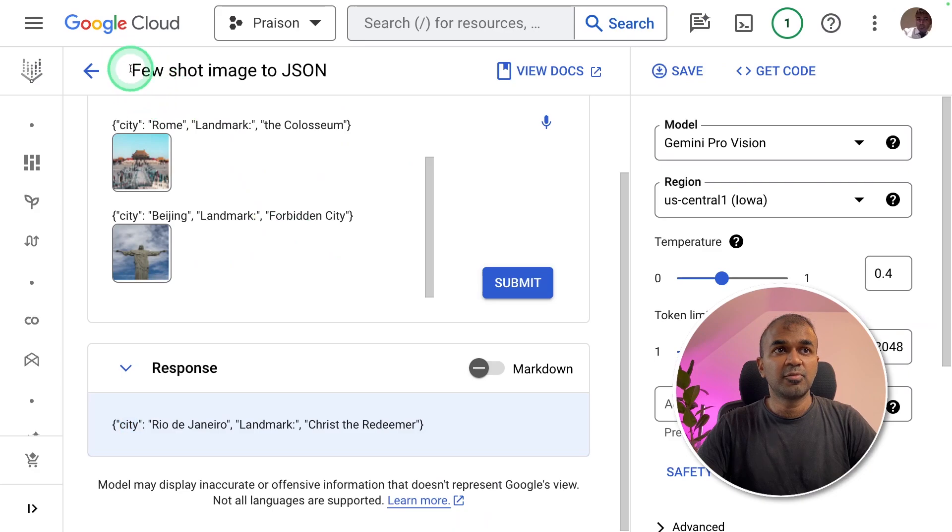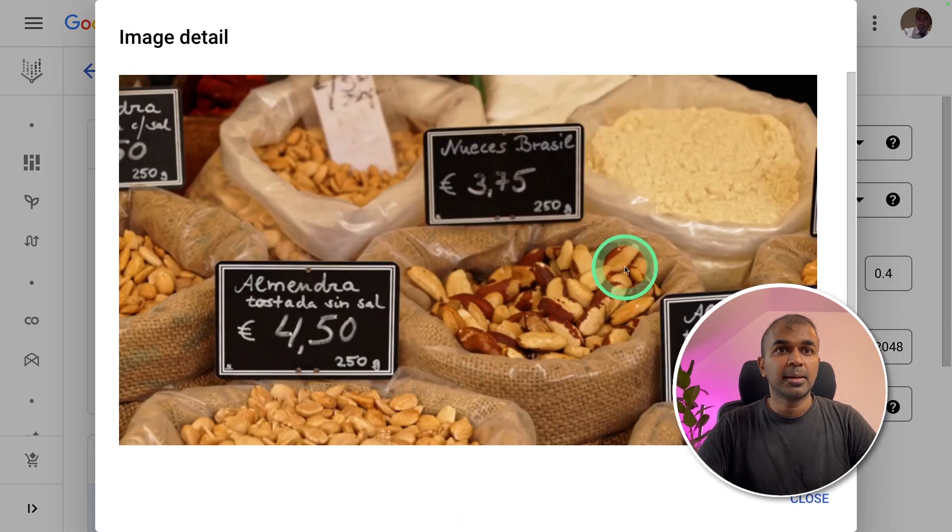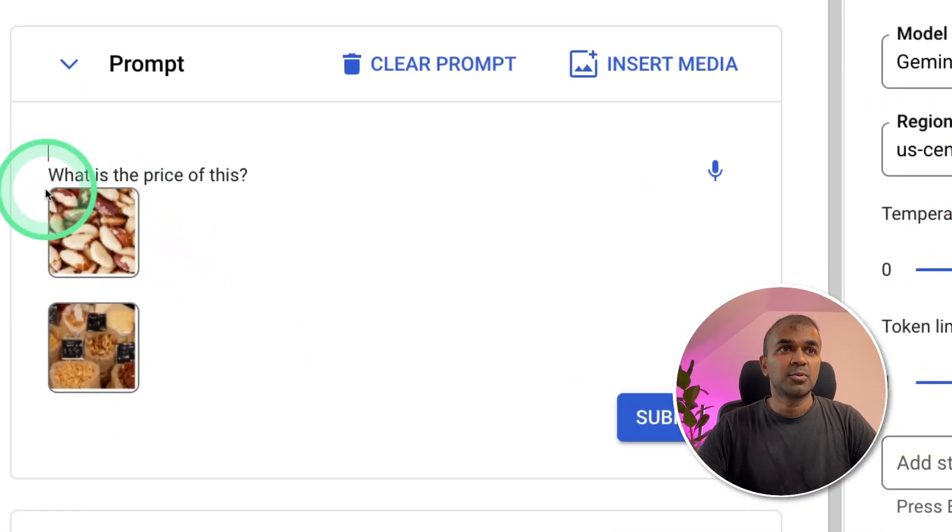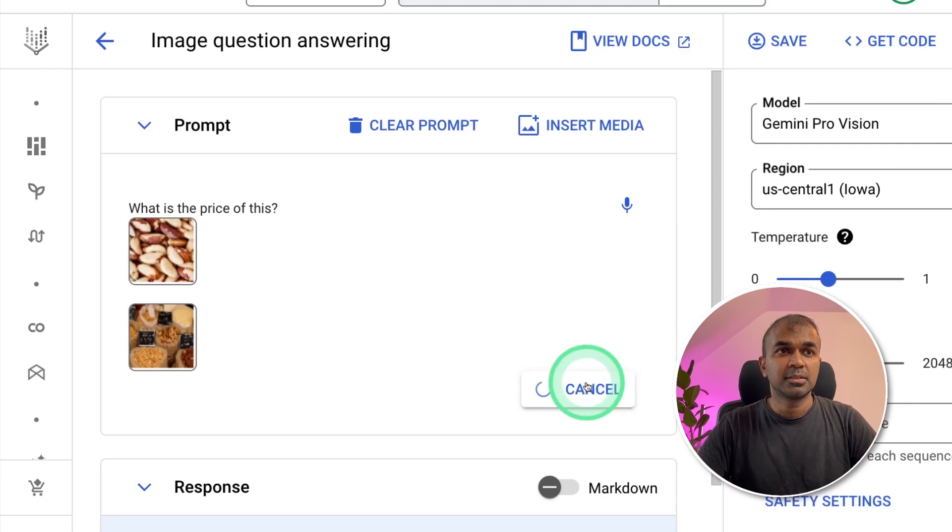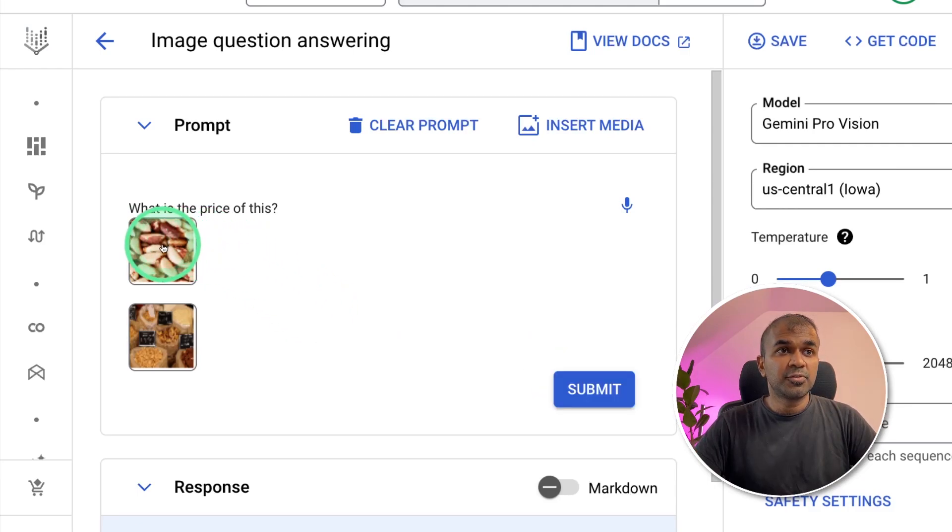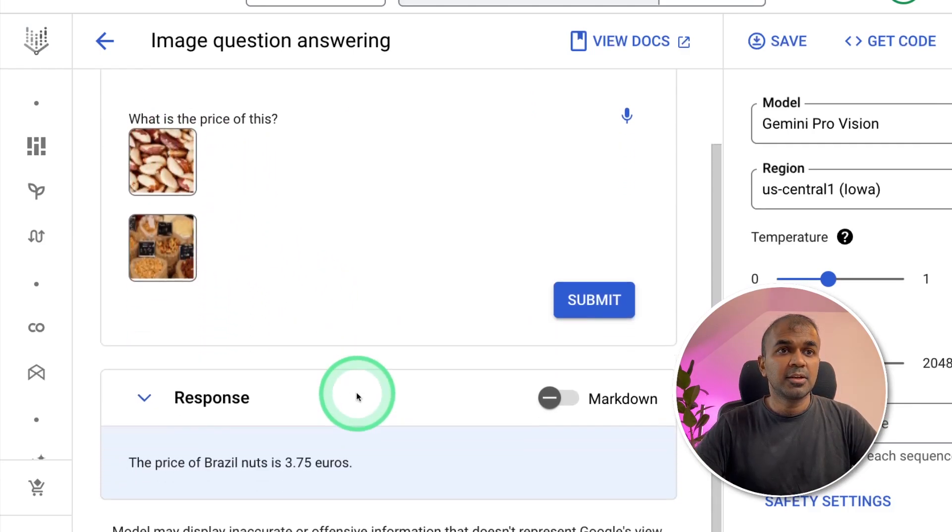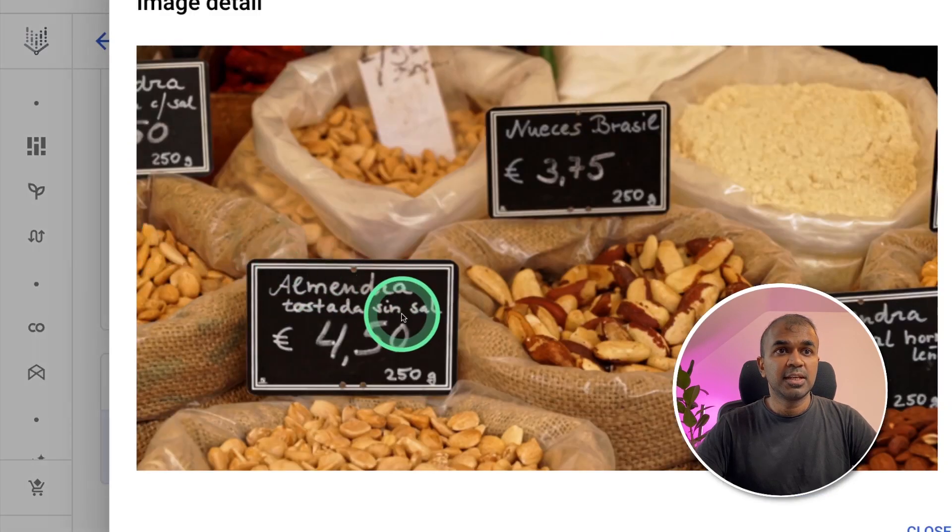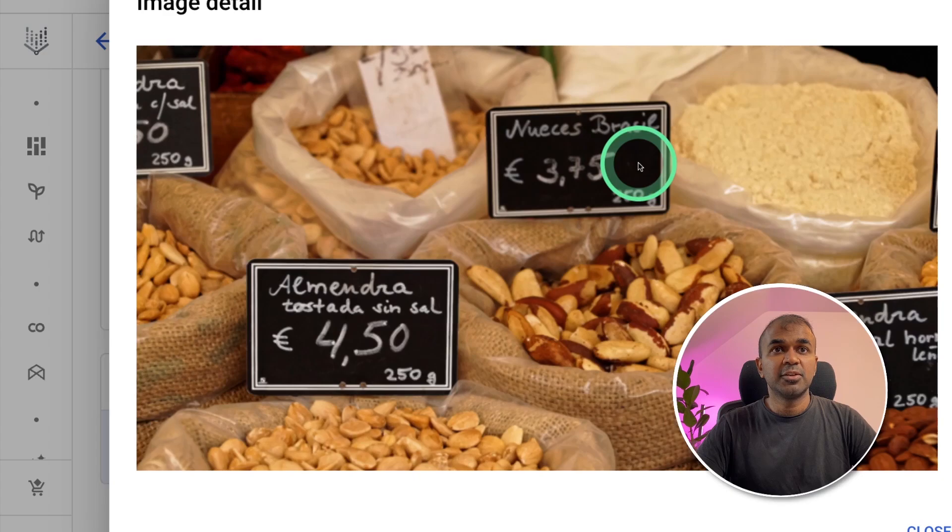Next, we are going to show this image and upload this image. I'm going to ask what is the price of this for this particular one. Click submit. It is going to search for this item in this image and going to give us the price. Which is 3.75 euros. Which we can see here. 3.75 euros. That is correct.